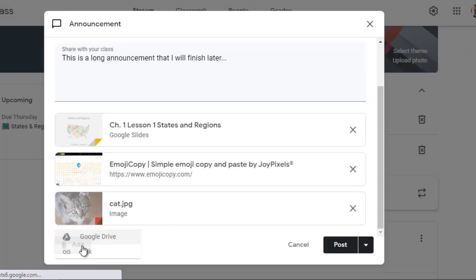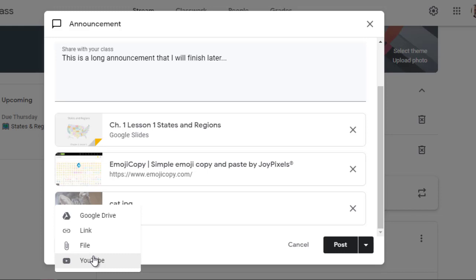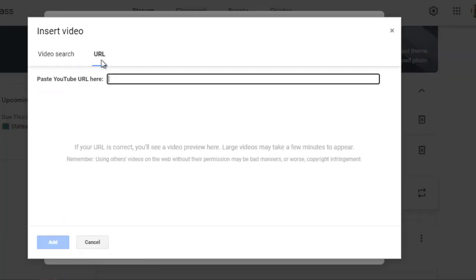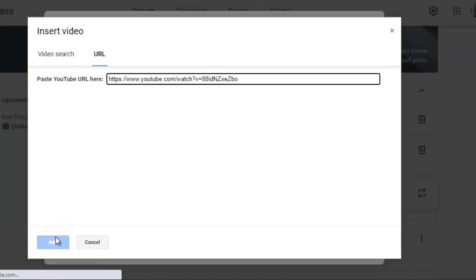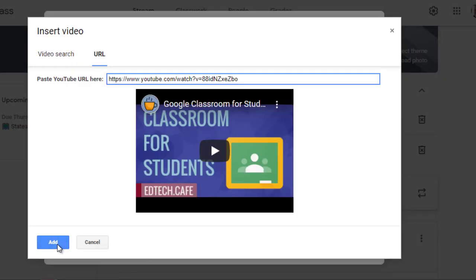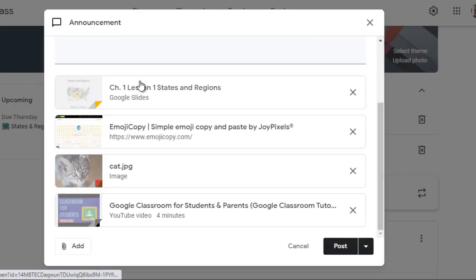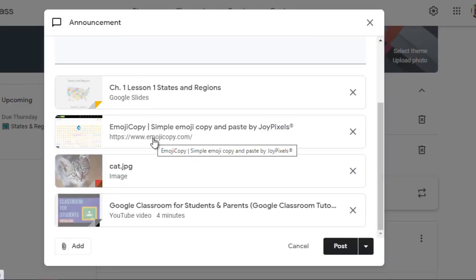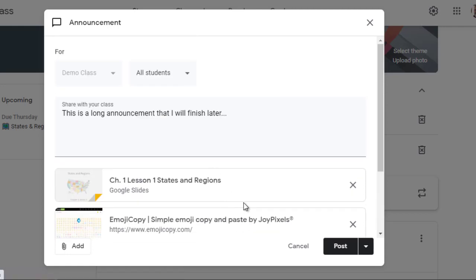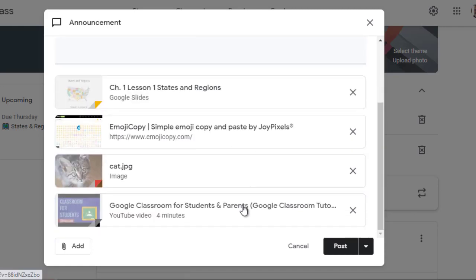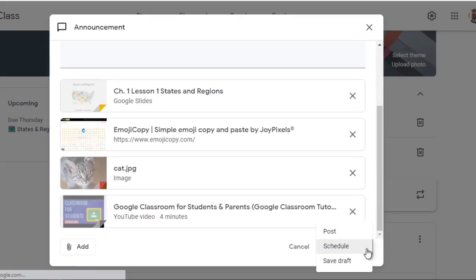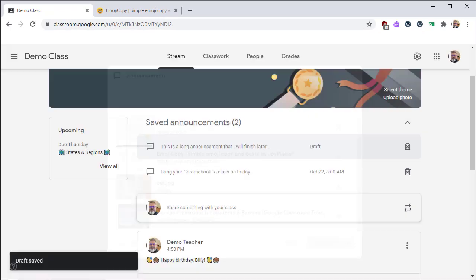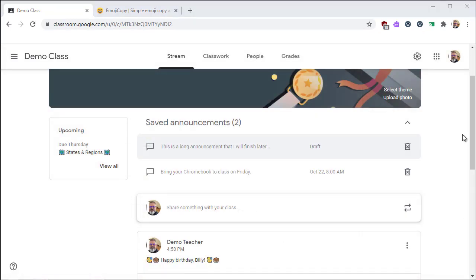Finally, you have the YouTube option. From here, you can search for YouTube by keyword, or if you have a specific file in mind, you can just paste in the address and then include it with your announcement. So here you can see I have multiple files, and then I'm just going to save this one as a draft again. It'll be saved under my saved announcements.